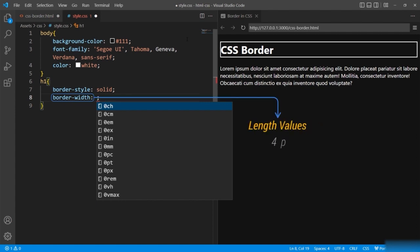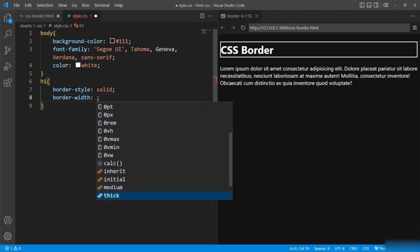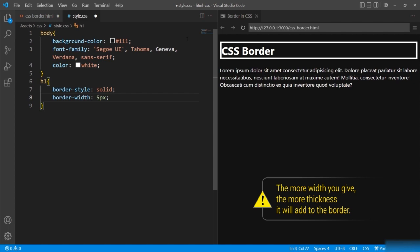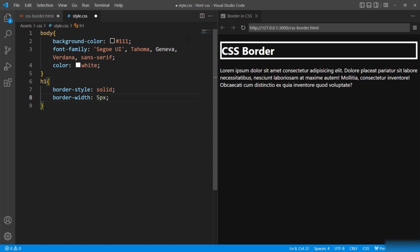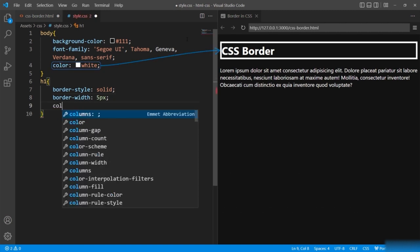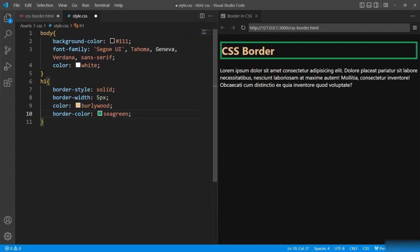Border width takes length values as well as keyword values like thin, thick, and medium. Generally, length values are used more often so they can relate with other properties or designs. I'll keep it 5 pixels. The more width you give, the more thickness it will add to the border. You can see the border is getting displayed. If you don't specify any color to the border, it's going to take the default color of the element or parent element on which the border is applied. To give the border a different color, you will have to use the border color property.